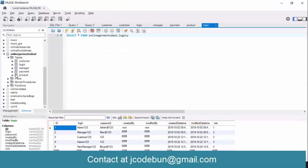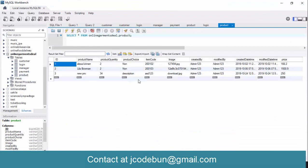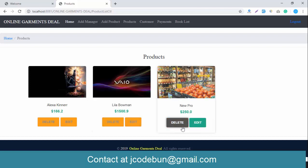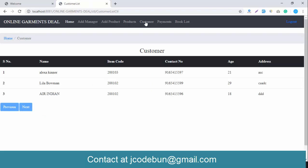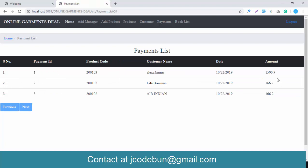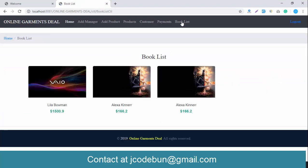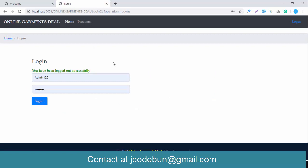If I want to delete a product — checking the database first, you can see 'new pro' with quantity 34 and all details. I click delete and it's gone. The admin can also manage customers: he can check customer records, view payment records, and see the booking list of all booked products.